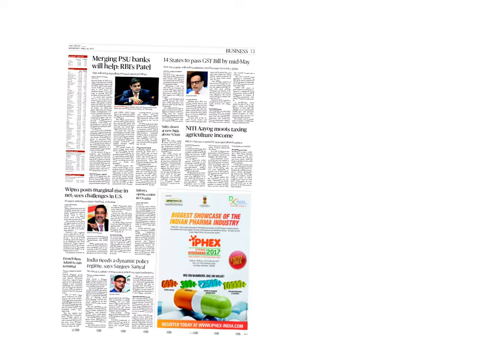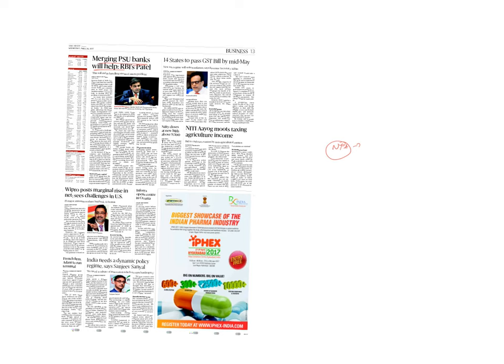Let's get into the business page. Merging the PSU banks will help. Because non-performing assets is a major issue. The banks have to have reasonable size to deal with these non-performing assets. Bigger banks are able to attract better functional norms and economy of scale can operate. They can also mobilize private capital, not just depending upon government largesse. 14 states to pass GST bill by mid-May. Just keep an update of it.